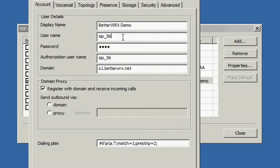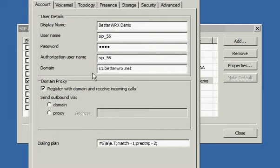which is also associated to that same information under the Admin tab within the BetterWorks software. Duplicate that information under authorization username and the domain would be s1.betterworks.net. The rest of the information should be left as is.